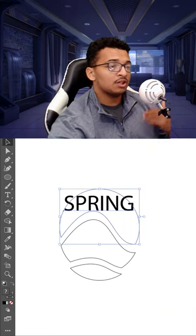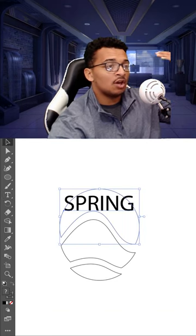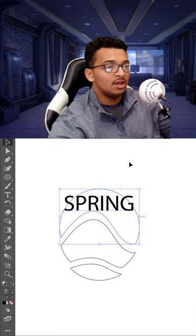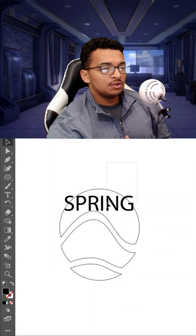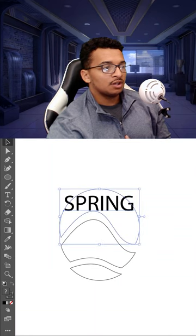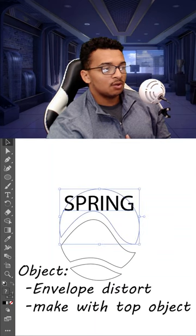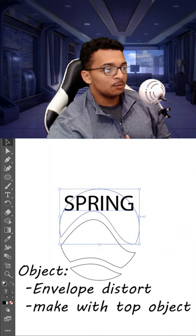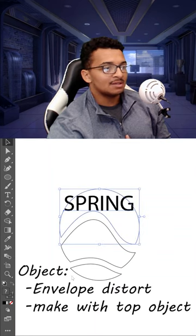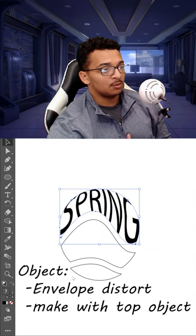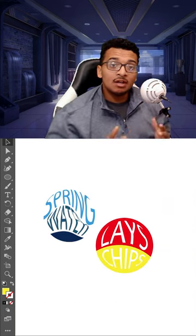This is very important. You want to make sure that the circle is on top of the letters. So once you select both of these, you're going to go into Object, go all the way down to Envelope, Distort, and you're going to make with Top Object.